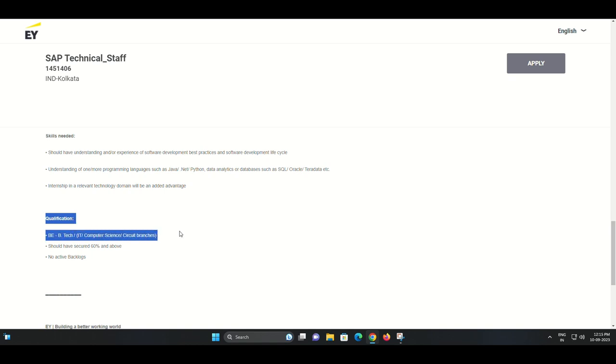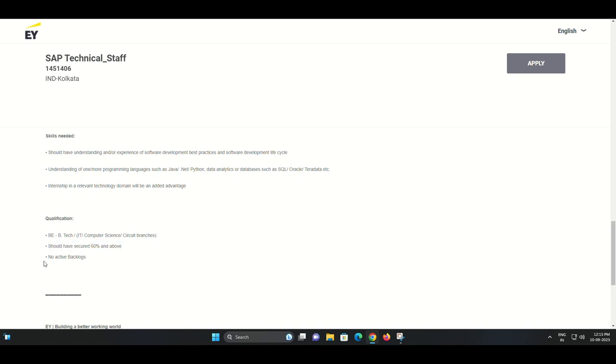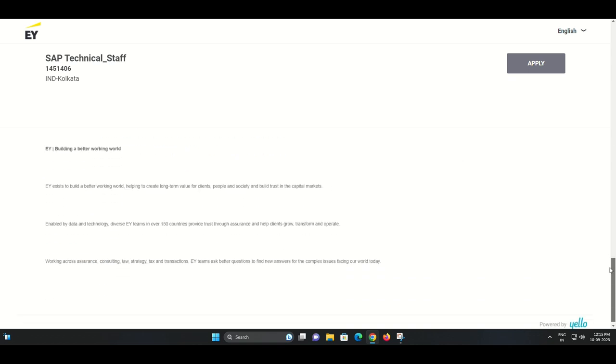Programming knowledge: proficiency in one or more programming languages such as Java, .NET, or Python is highly desirable. This knowledge will be essential for your day-to-day tasks.